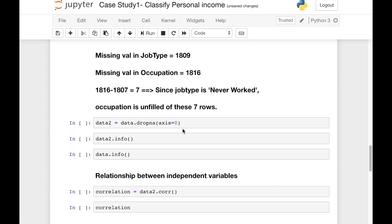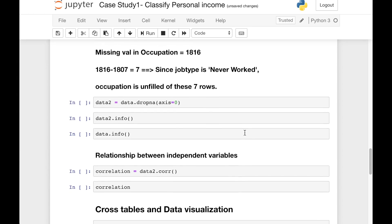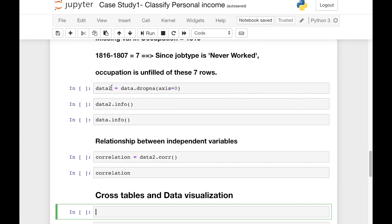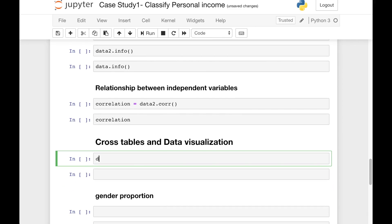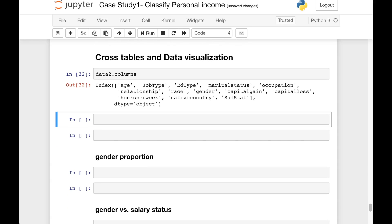Hello and welcome to Programming Knowledge. I'm Ganesh. In the last video we saw the correlation between independent variables and dropping the missing values. In today's video we'll see cross-tabulation and data visualization. Let's get started. First, let's get an idea of how many columns are in our data frame. The data frame we had was data2. We can use data2.columns to see all the columns present — age, job type, salary status, and more.